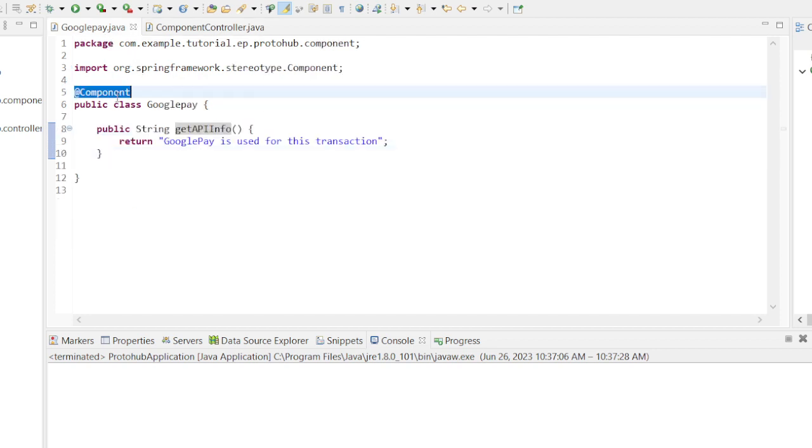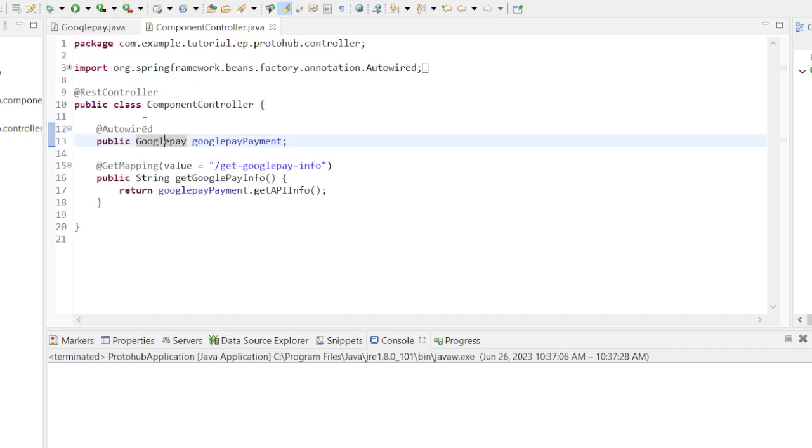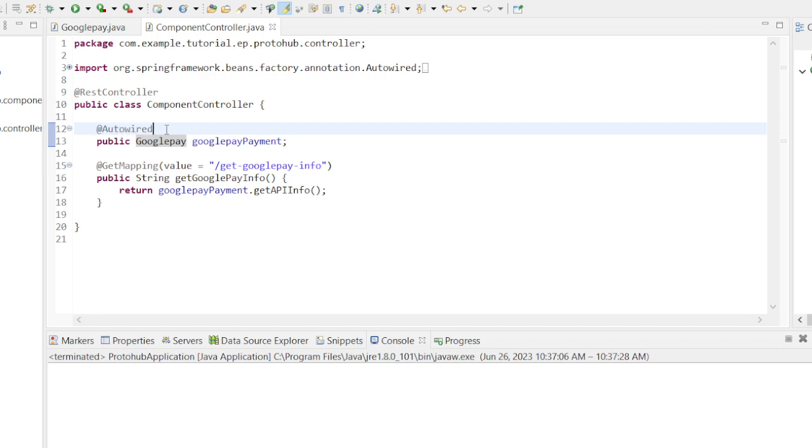Now here comes the big part of this episode. As we have already annotated the class GooglePay with @Component annotation, it will create a bean in IOC container. We will now fetch the bean from IOC using @Autowired annotation so that we can use that bean in our business logic. Hence we annotate the GooglePay bean declaration with @Autowired annotation.